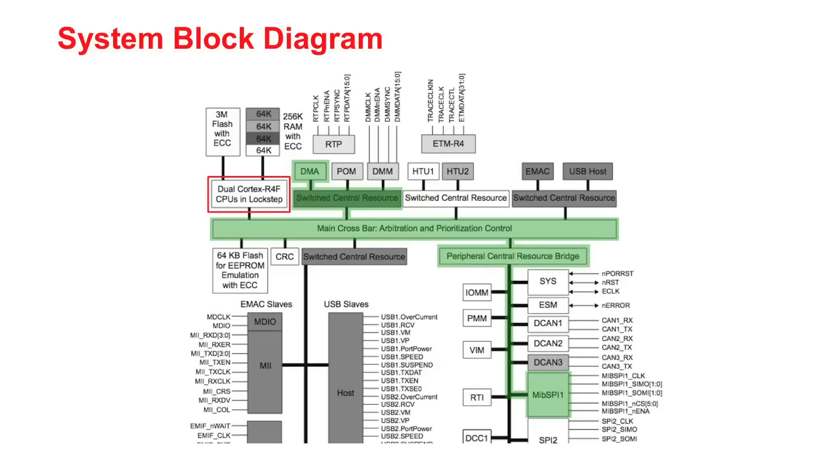The DMA controller is used to transfer data between two locations in the memory map without involving the CPU. Typically, the DMA module is used to transfer blocks of data between external and internal data memories, restructure portions of the internal data memory, continually service a peripheral, or page program sections to internal program memory.